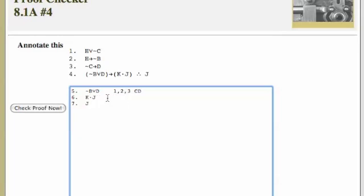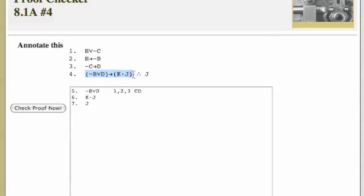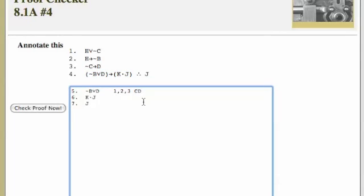Now, how can we get K and J? K and J is right here. It's the consequent of this larger conditional statement. Well, now that we have line five, we've satisfied the antecedent. So then line six would follow from lines four and five by rule of modus ponens.